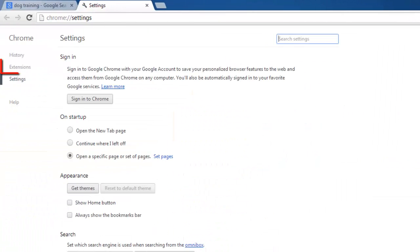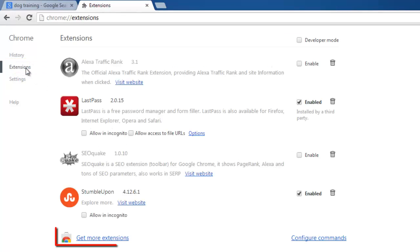In the menu on the left, click Extensions and at the bottom of the new page, click Get More Extensions.